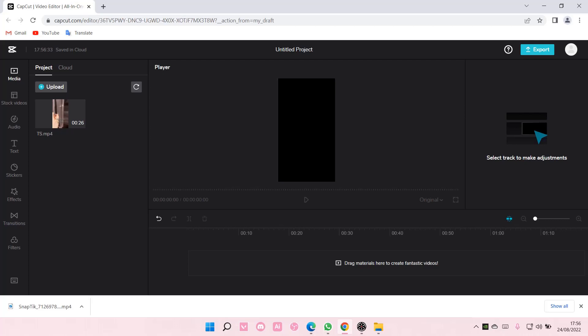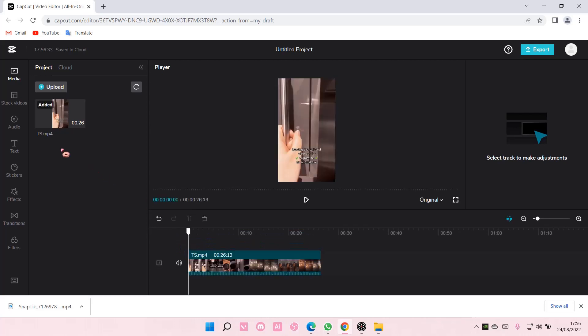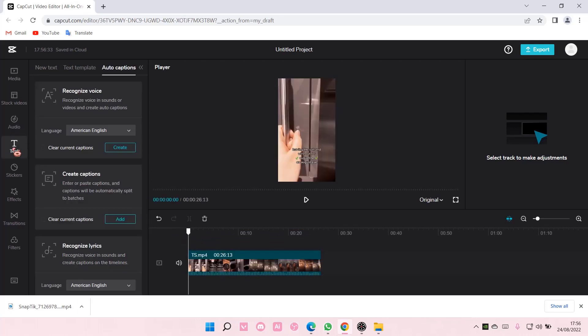Hey guys and welcome back to this channel. In this video I will be showing you guys how you can add auto lyrics to your videos on CapCut. Select the plus button here or drag the video and drag it to your timeline.